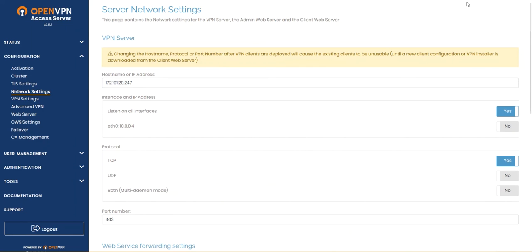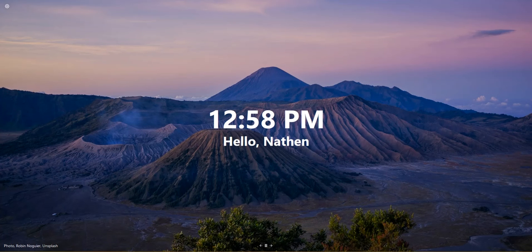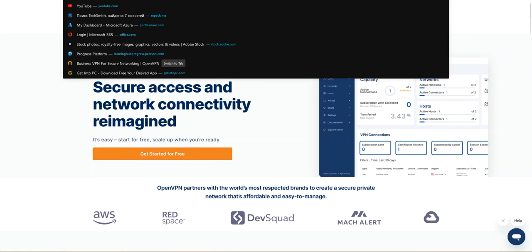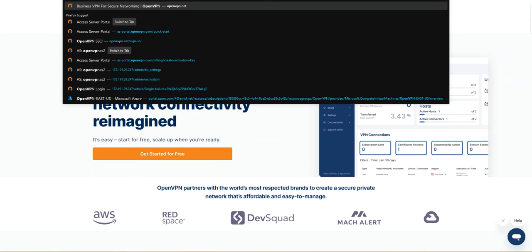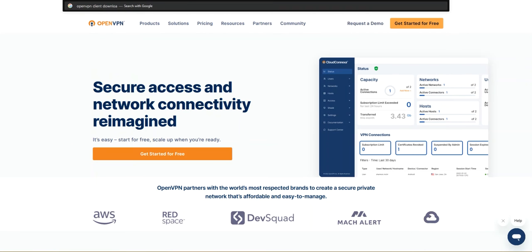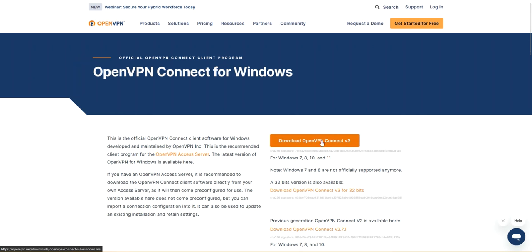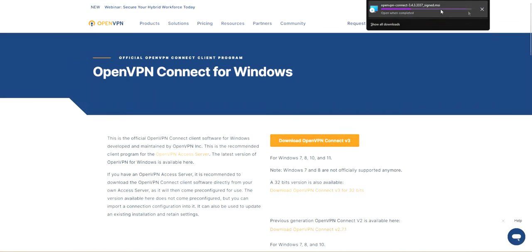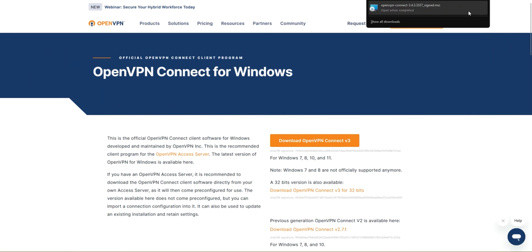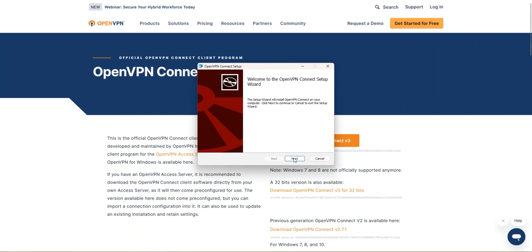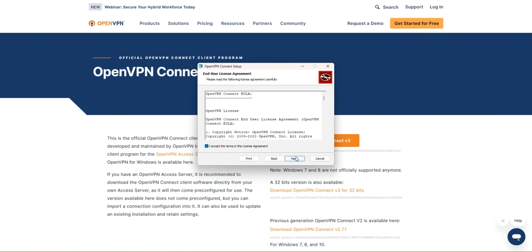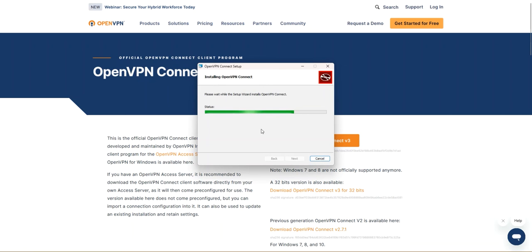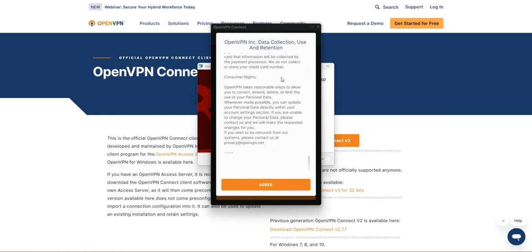We need to download the OpenVPN client. Remember the service deployed in East US. I'm gonna search OpenVPN client download. It's called OpenVPN Connect and we're gonna download version 3. The download will continue in a moment. I'm gonna go ahead and install it. Next, accept the terms and conditions, next and install.